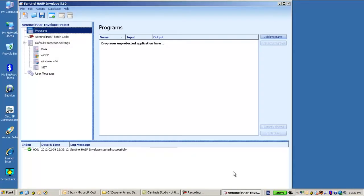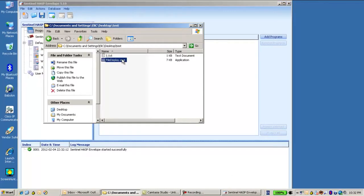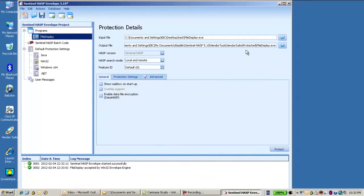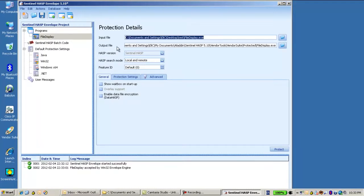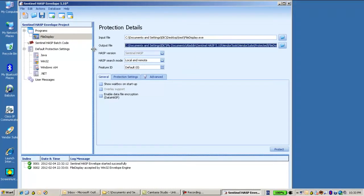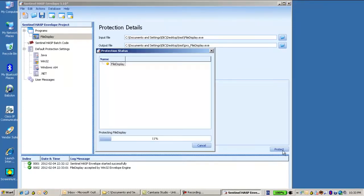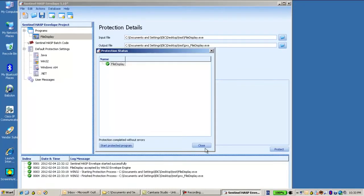So let's use the envelope in order to protect the application. I will use the same directory except the file name will be changed into pro for protected, and then I will protect it.